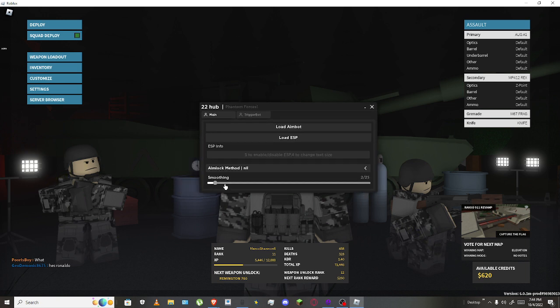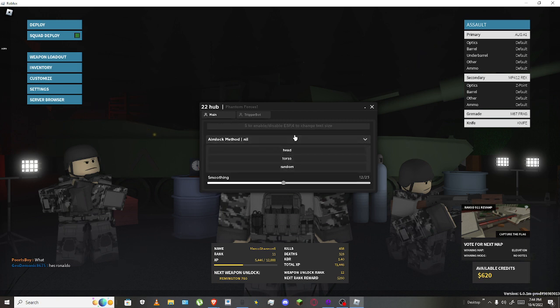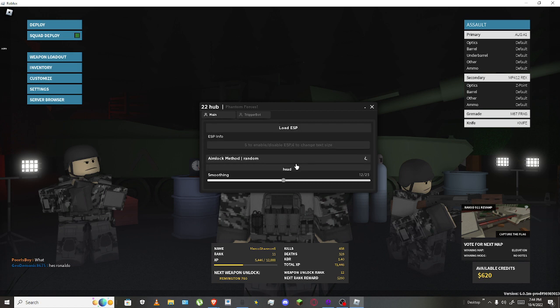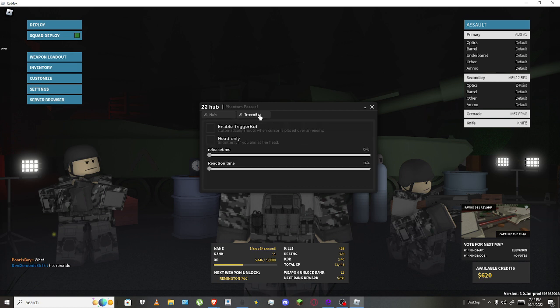And then right here you could choose where you want to hit them. So torso, head - it's gonna be a headshot. Torso, it's gonna hit them in the body. And then random, it's gonna hit them random. Yeah, I don't really actually use this trigger bot thing, I don't know how it works.